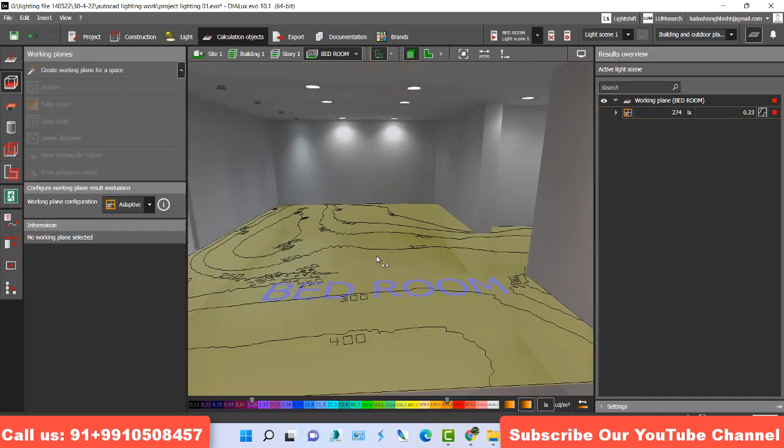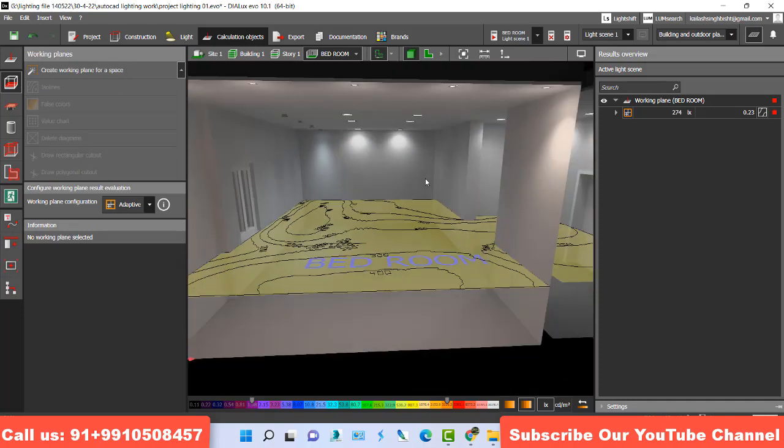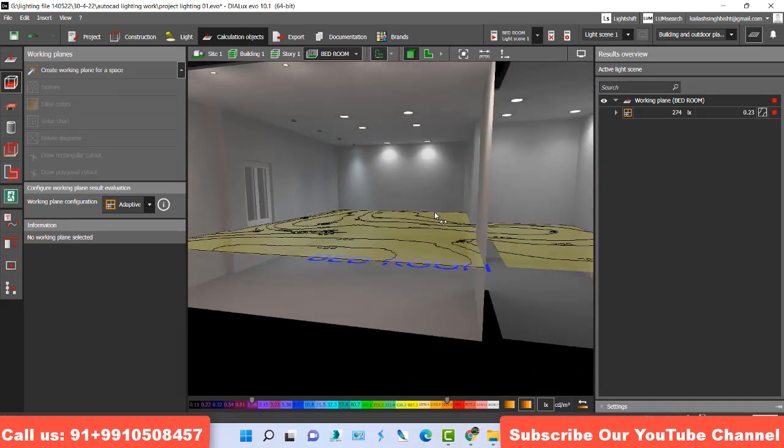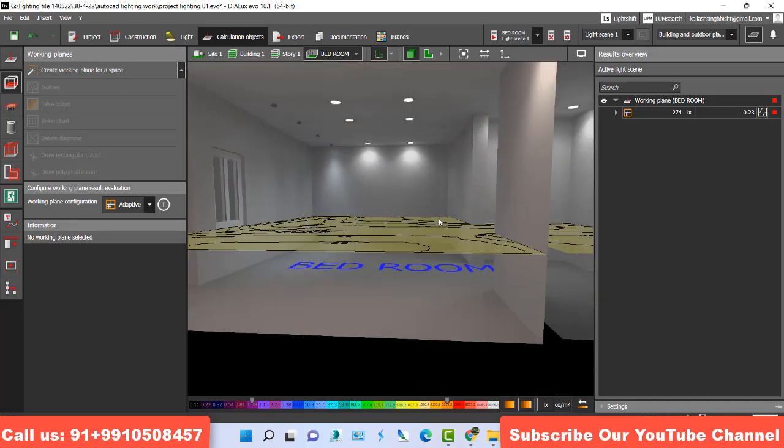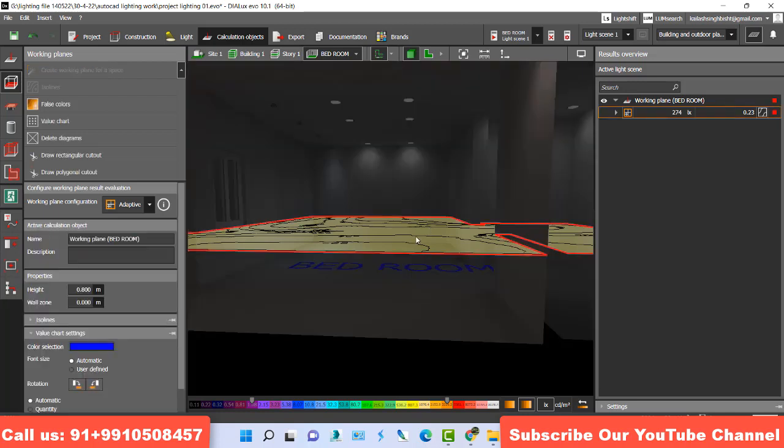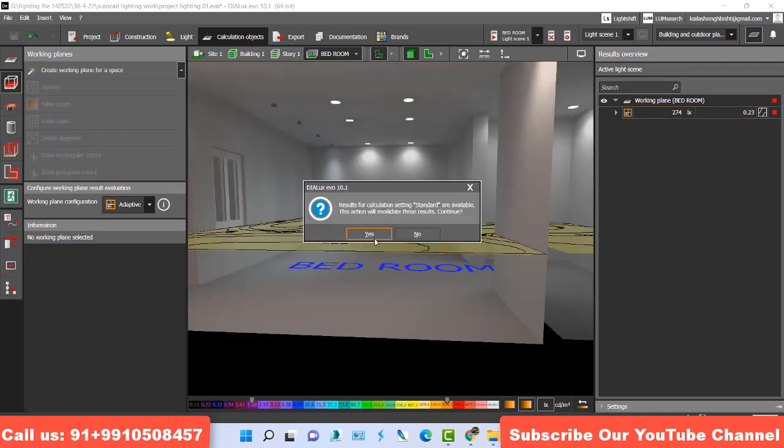So this lux come on 0.8 meter here. And second, what I do. First of all, I just explain how to generate lux and candle meter per square report together. So I just select this one and delete this one first.